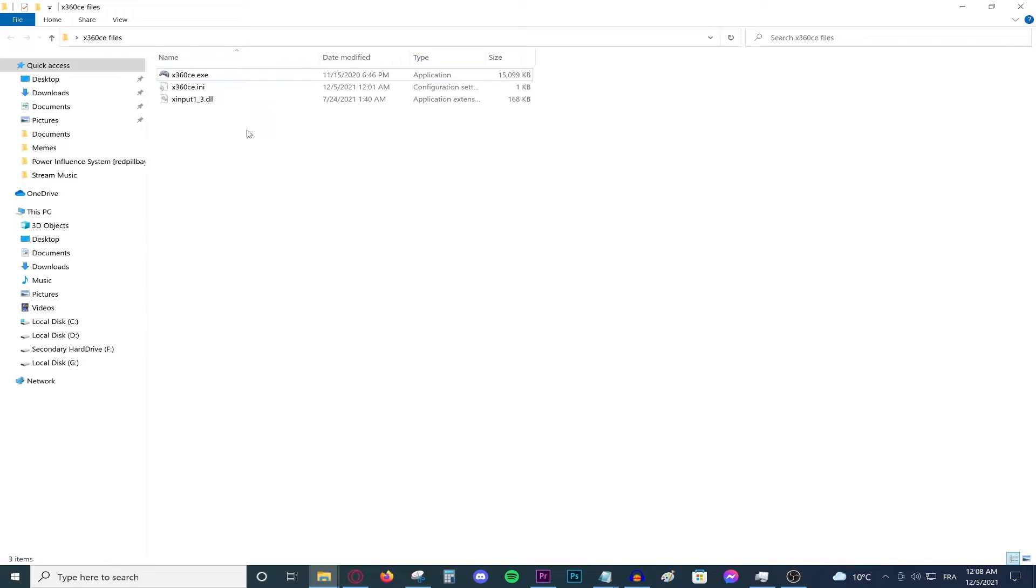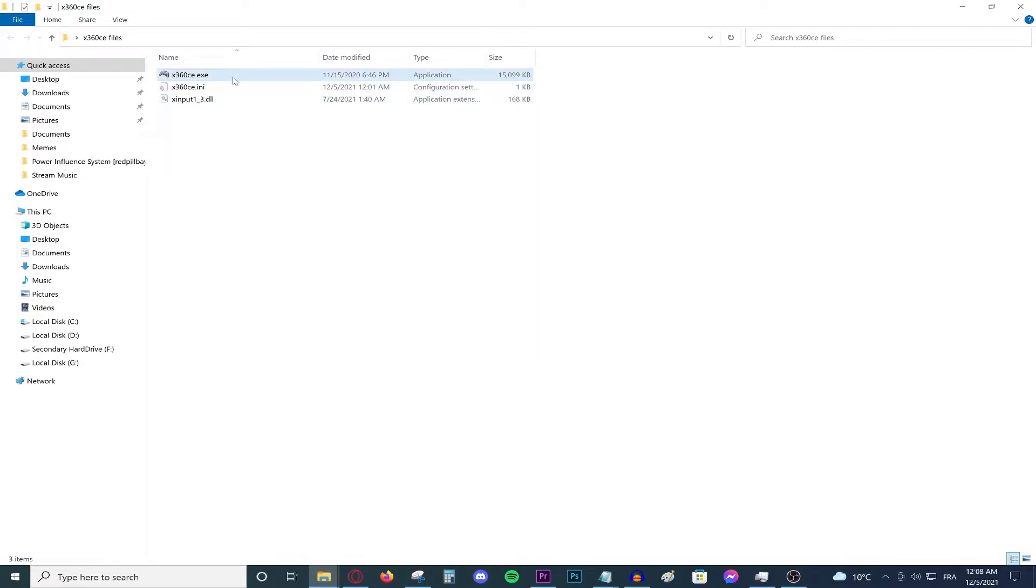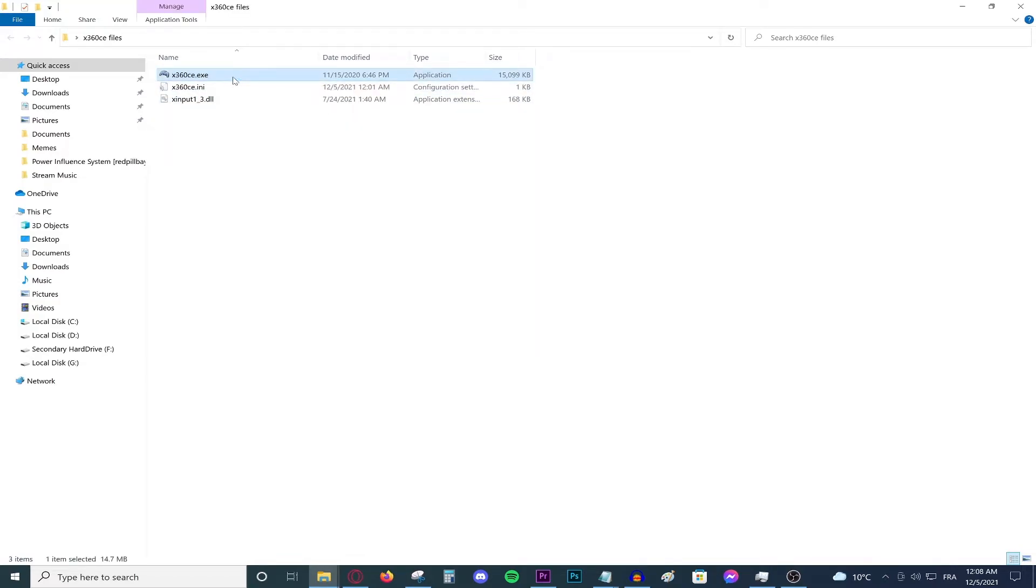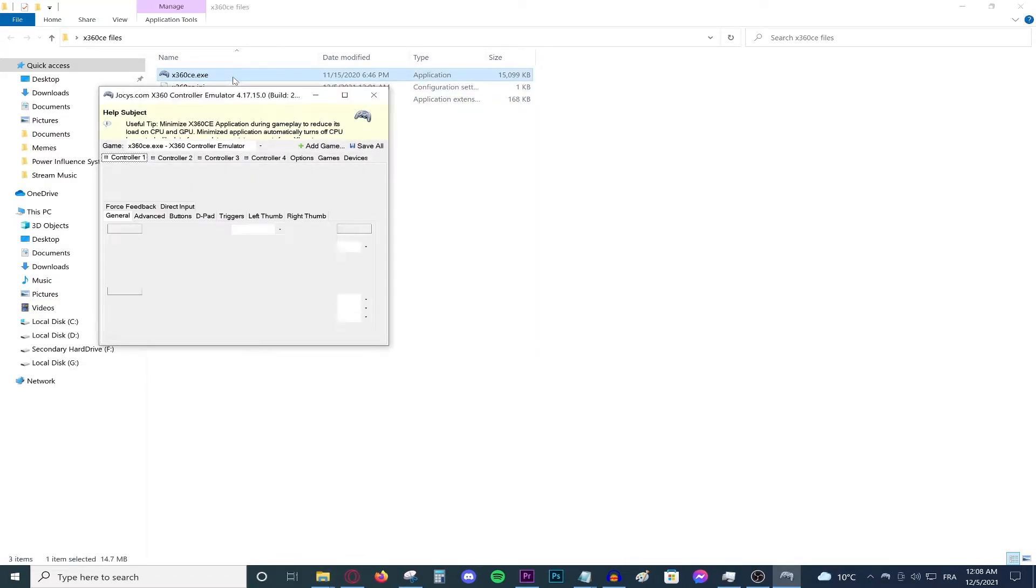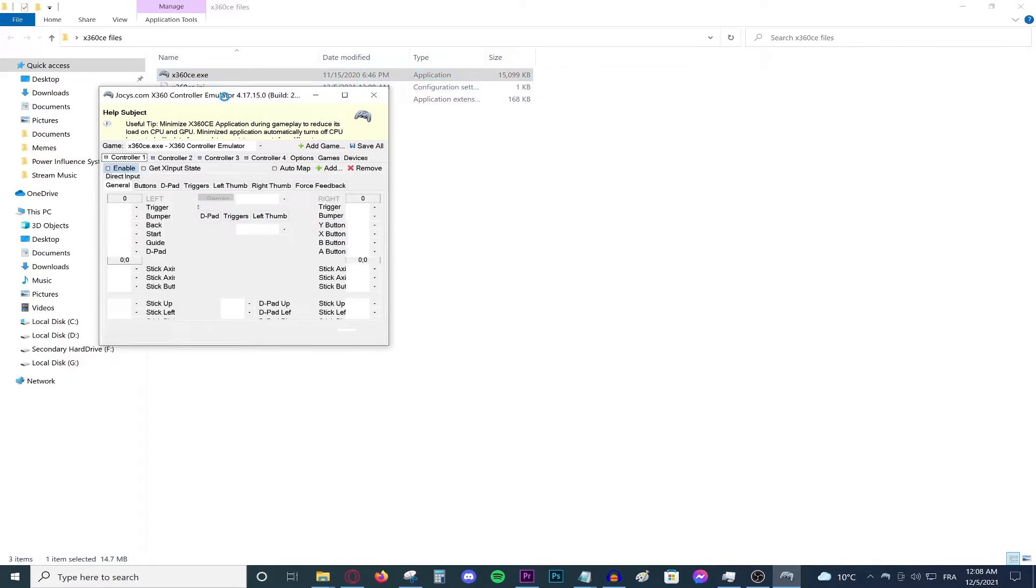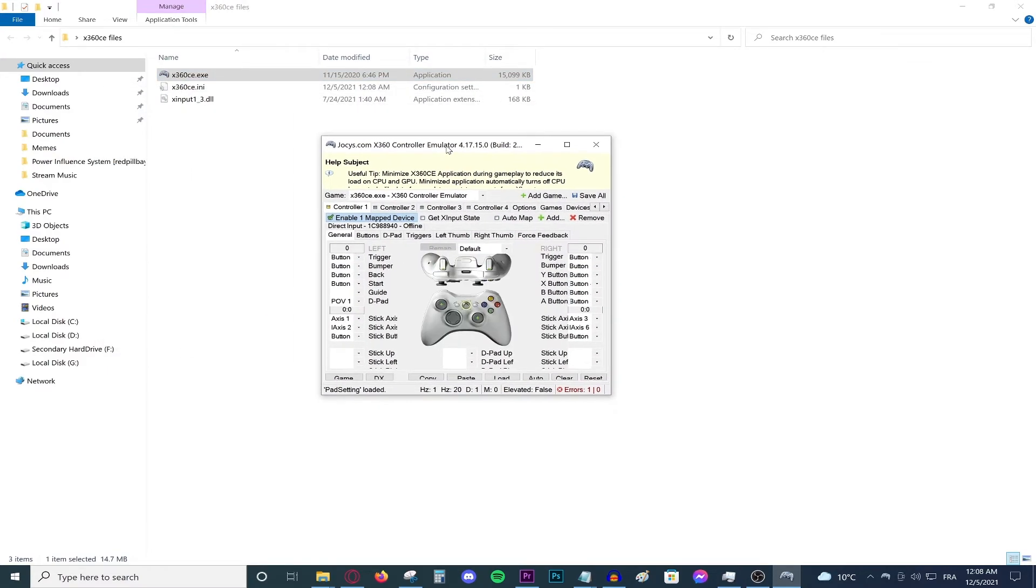I will leave the link to download this in the description down below. It will be absolutely simple. All you need to do is double click this and this page will show up right here.